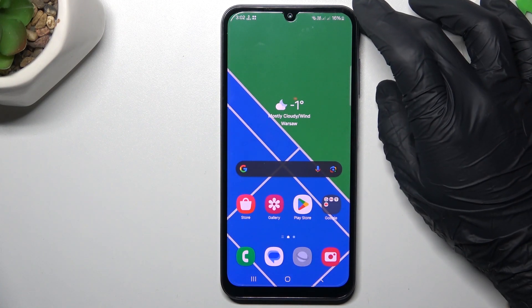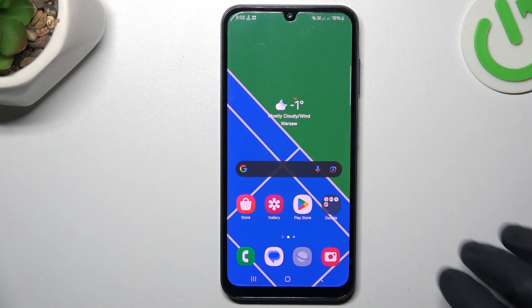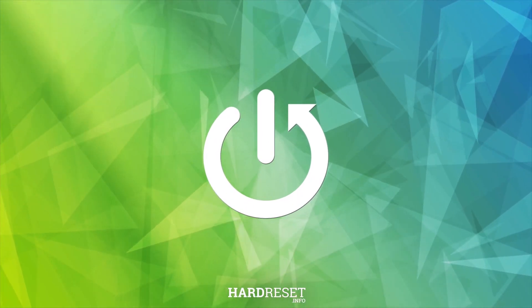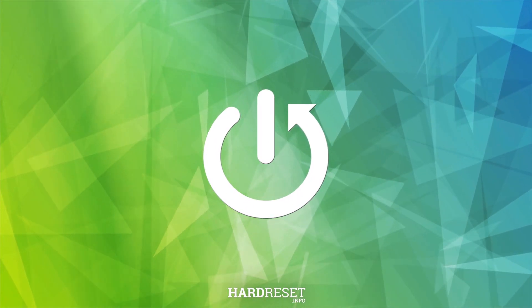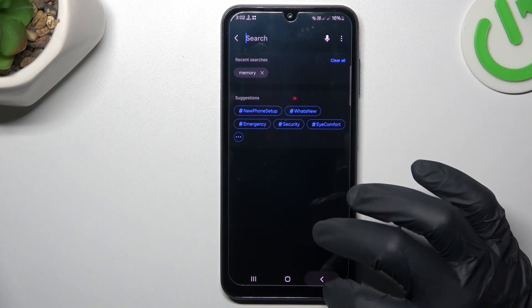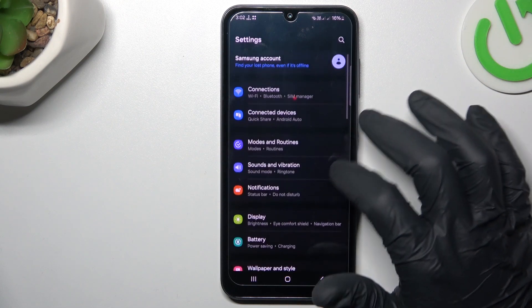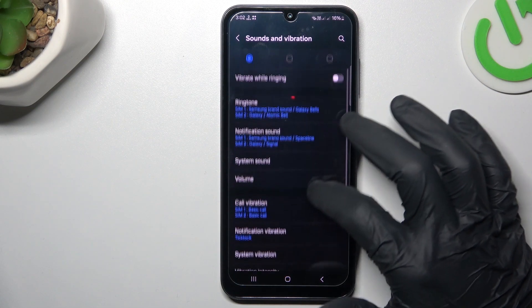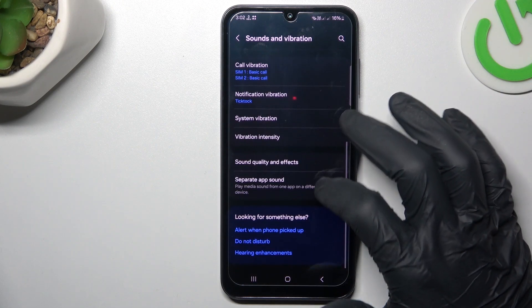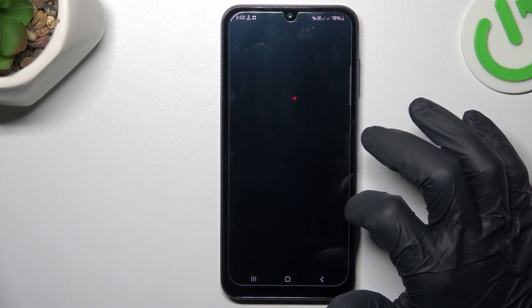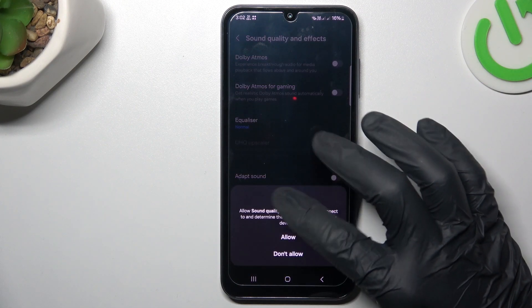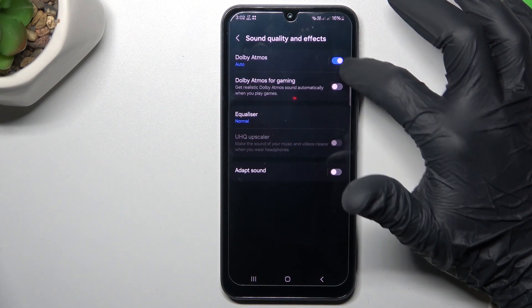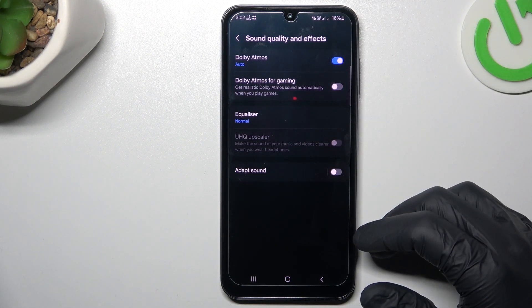Today I'm going to show you how we can enable Dolby Atmos in Samsung Galaxy A25. In the settings, go to Sounds and Vibration, then go to Sound Quality and Effects. Now allow the permission and just switch on the Dolby Atmos — and this is the way how we can do it.